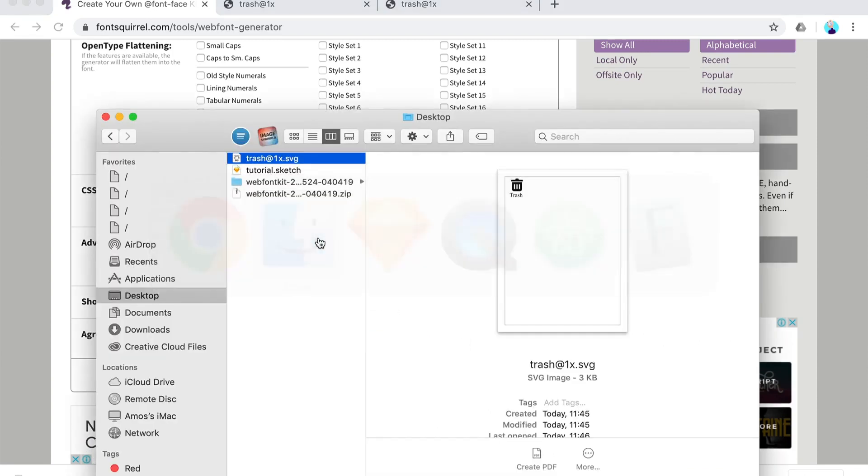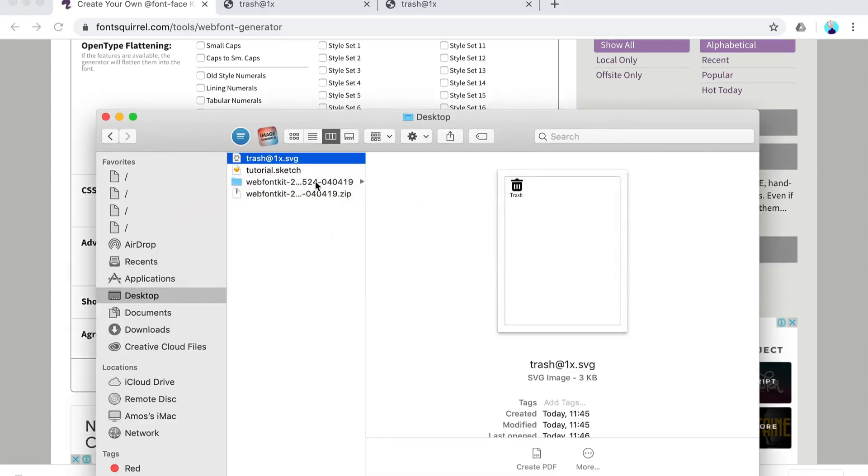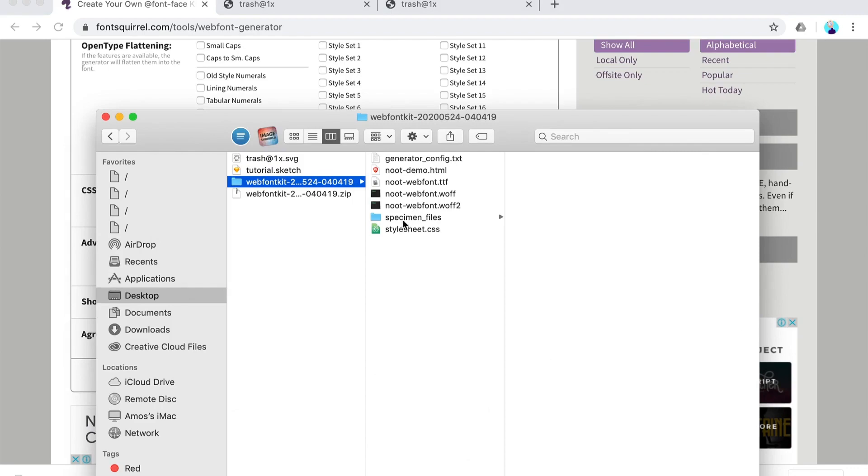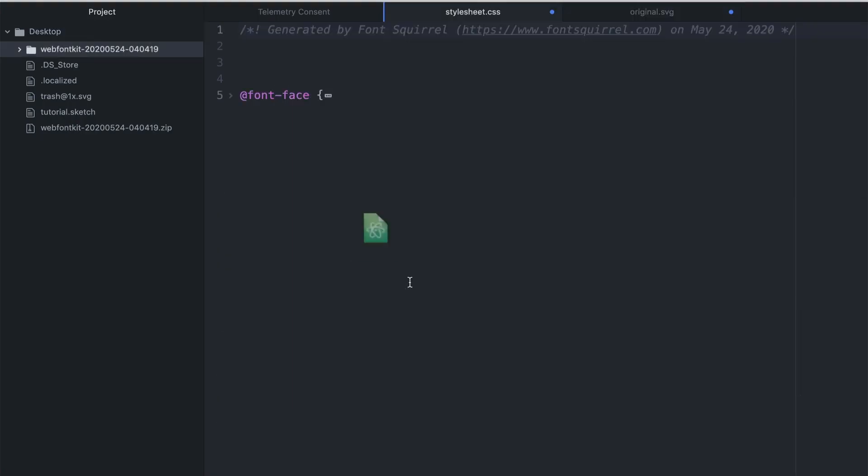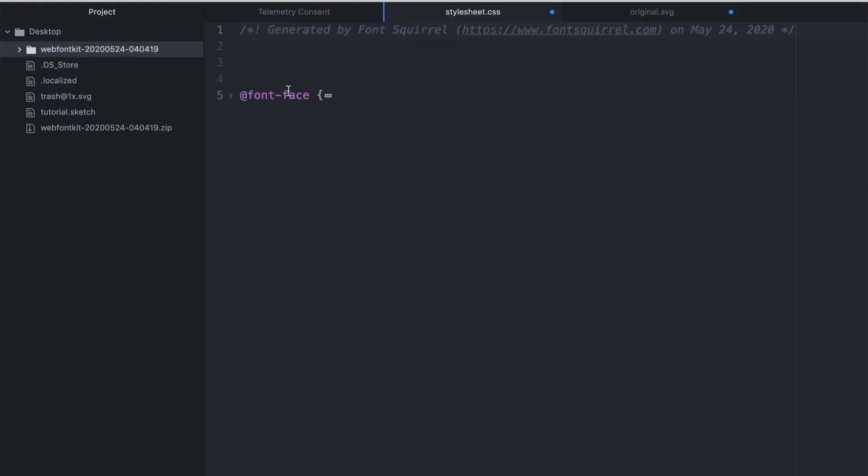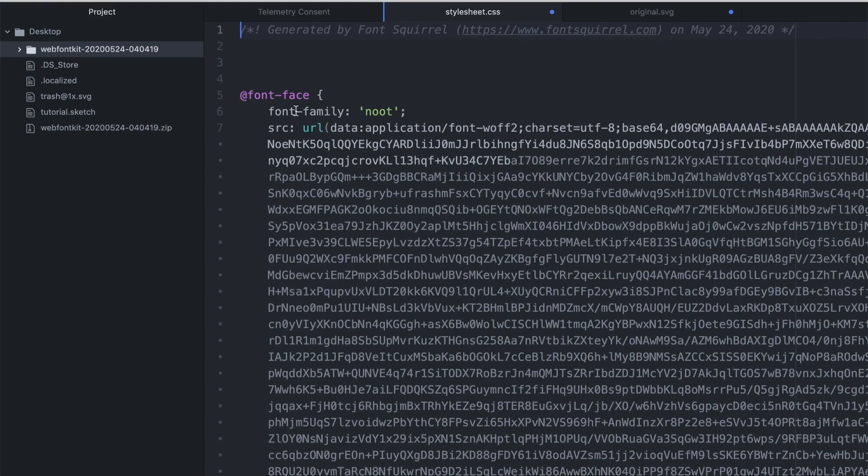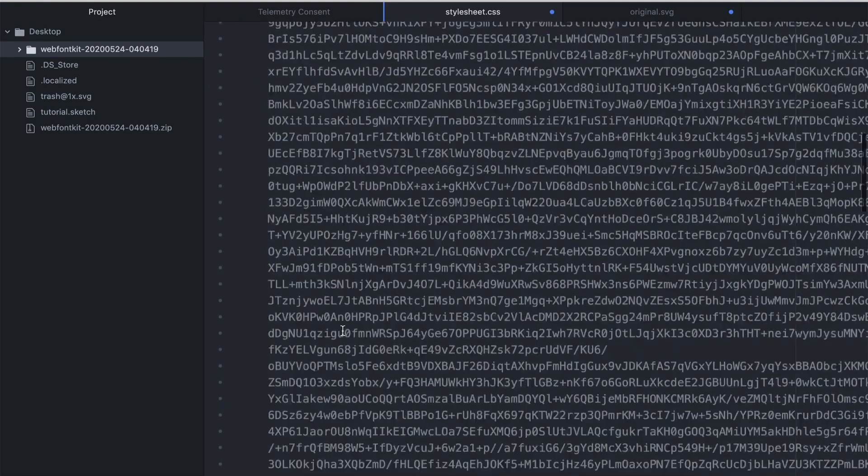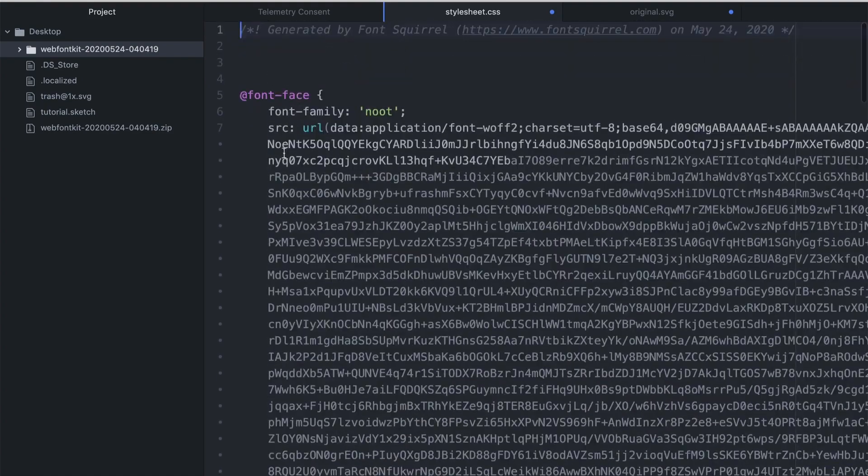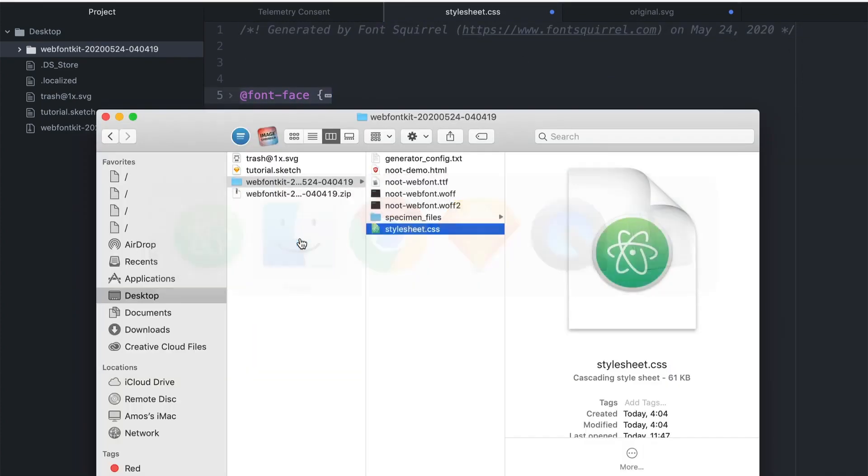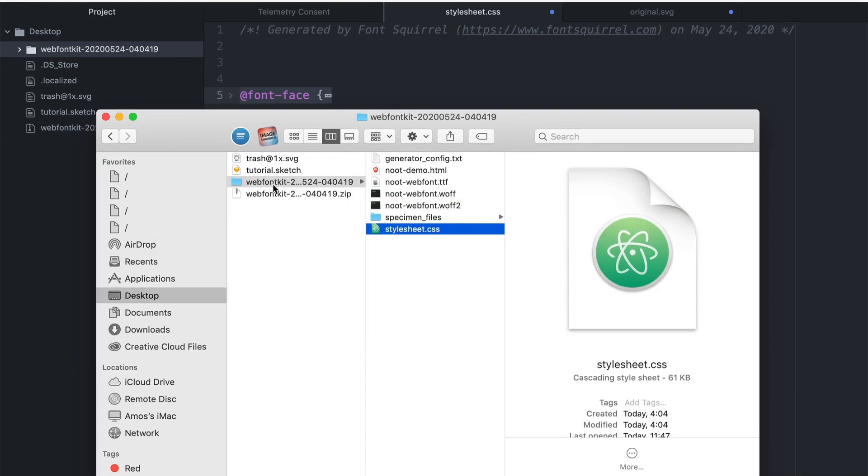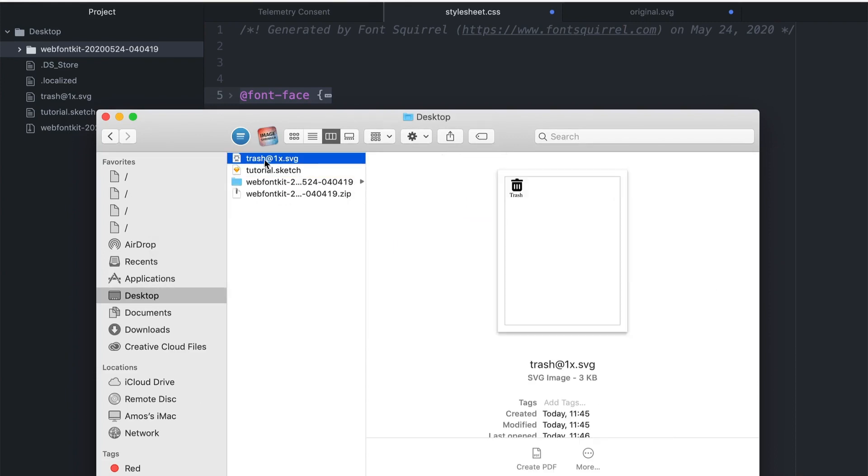So I'm going to open it up, the stylesheet, and as you can see here we have the entire font as a font face. So I'm going to copy this, then I'm going to open up my trash SVG.